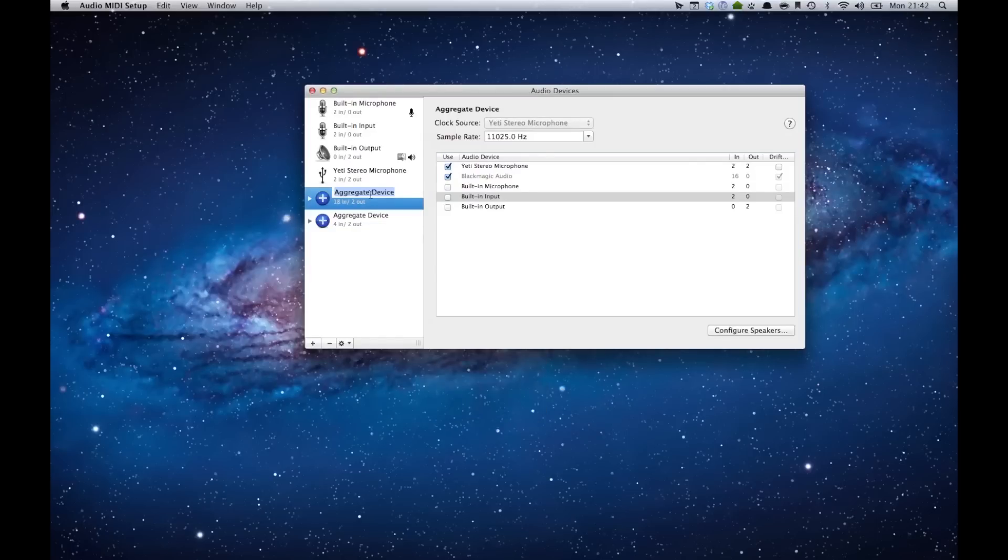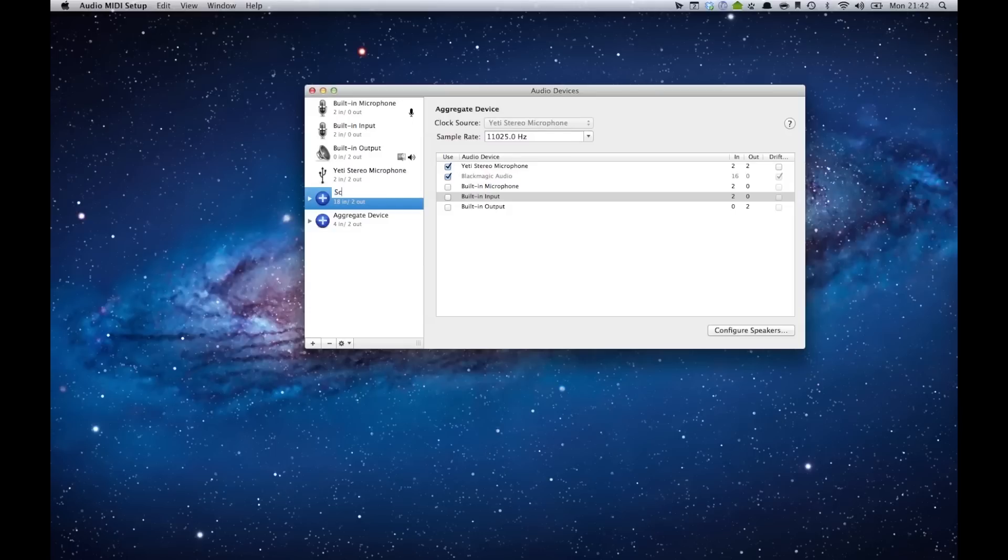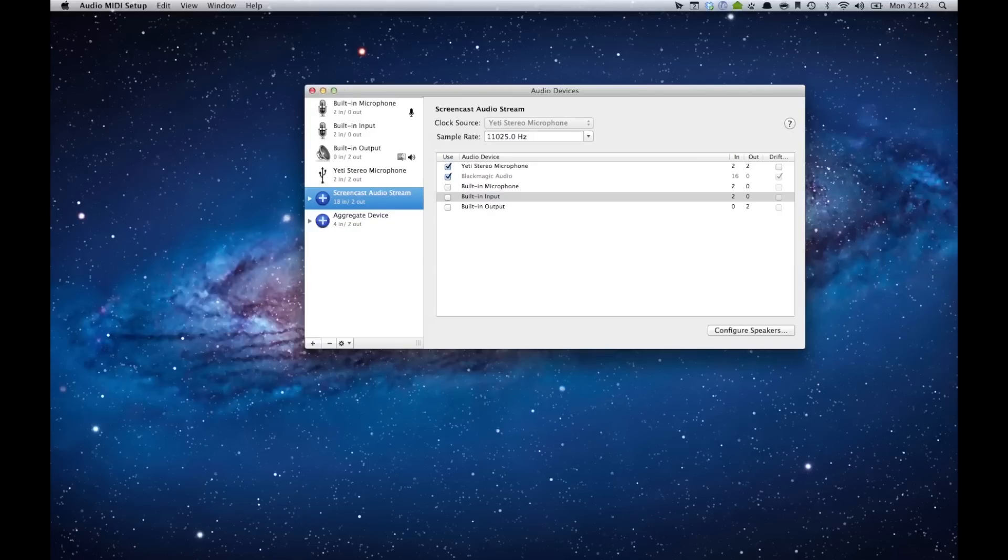What I recommend is if you double-click or click and hold, you can actually rename it. So I don't want to call this aggregate device. I can call this my Screencast Audio Stream. It's easier than having to deal with aggregate device. I'm like, what is this? Normally I only have one, but this just makes it a little easier.